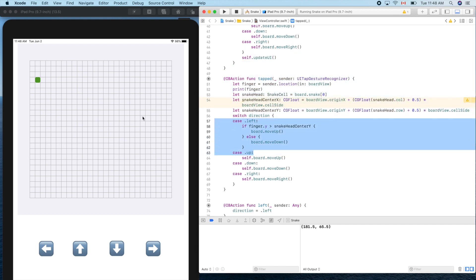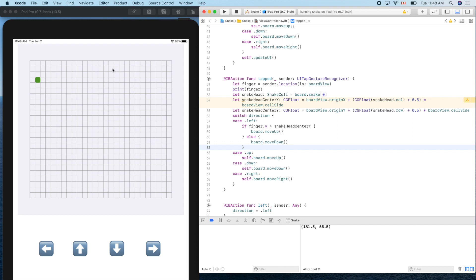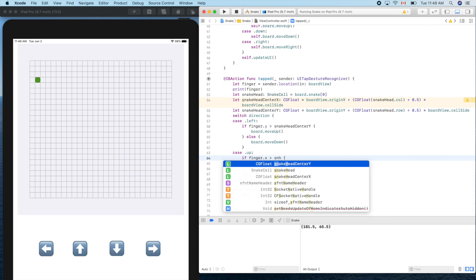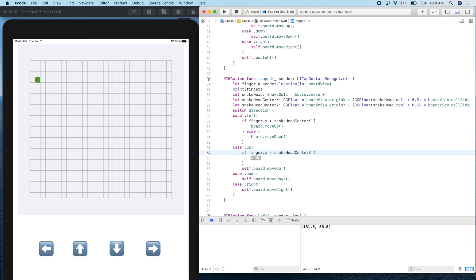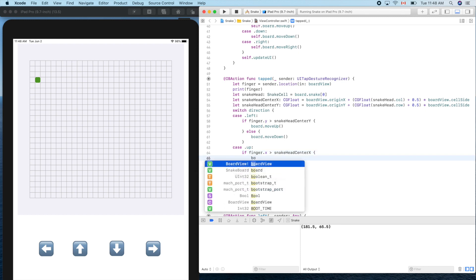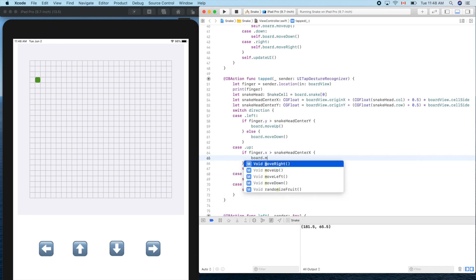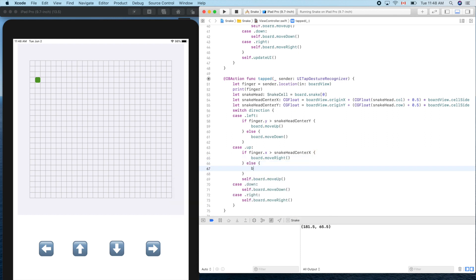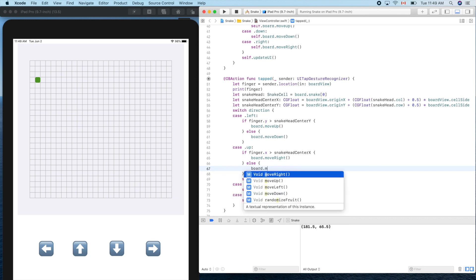If the snake is moving up, we need to detect whether our finger is to its left or right. So if `finger.x` is greater than `snakeHeadCenterX`, it means our finger is to the right, so we let it move right. Otherwise, we move left.